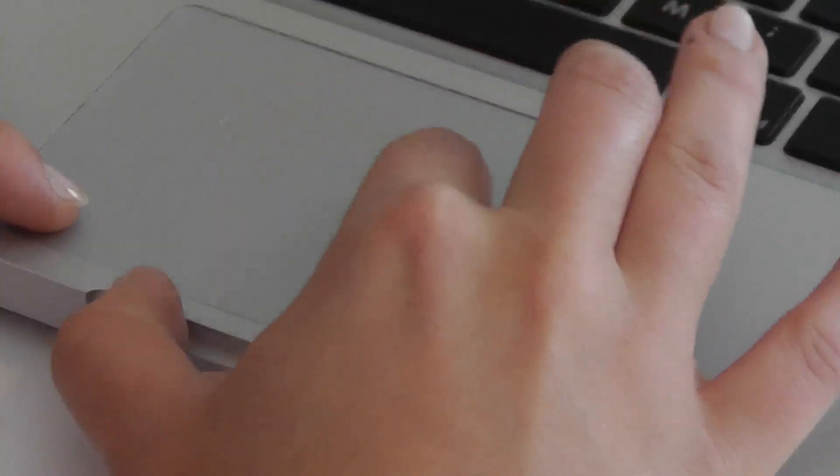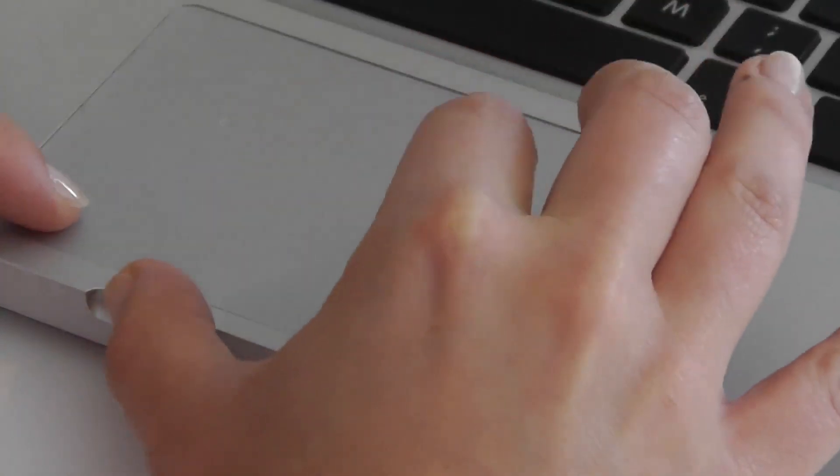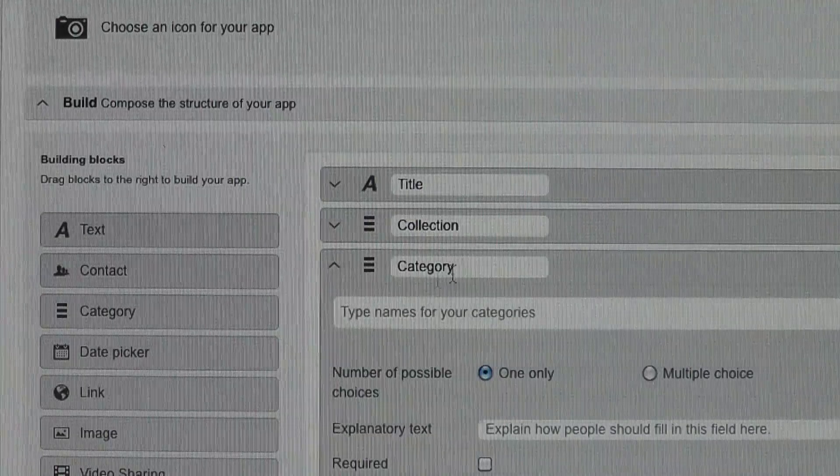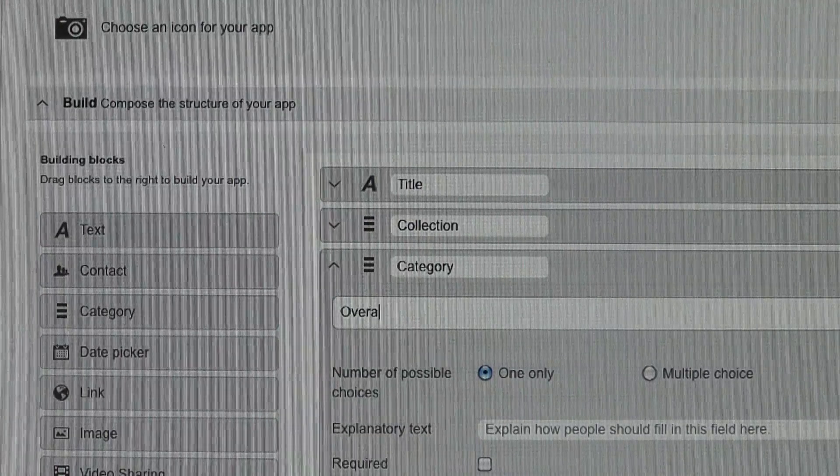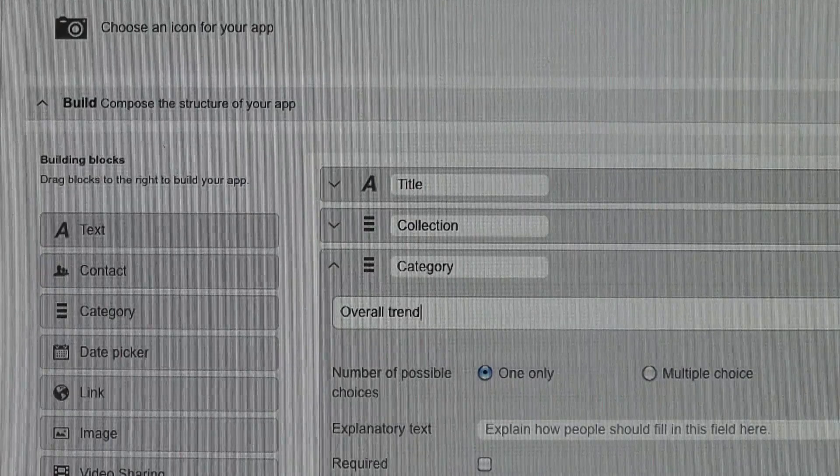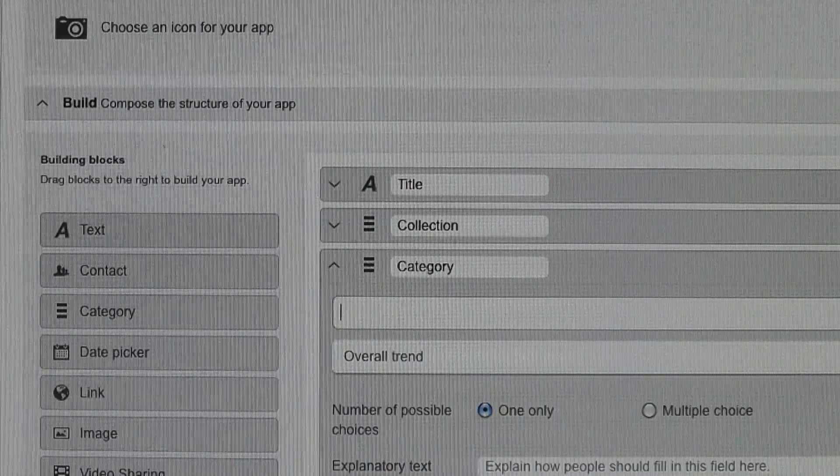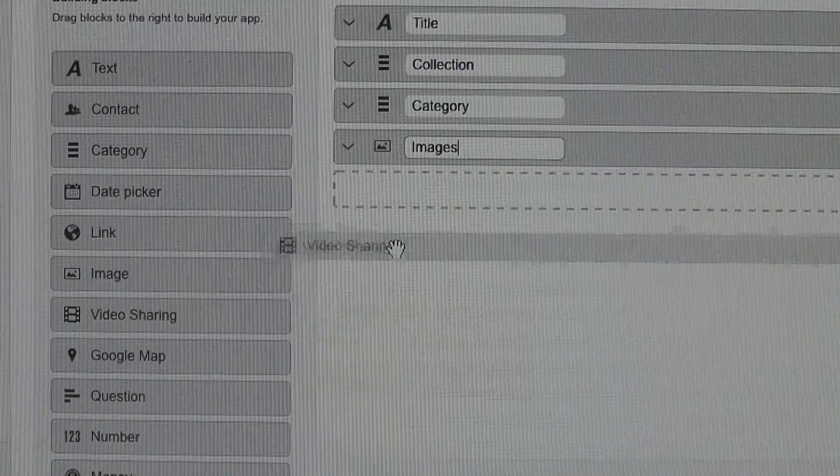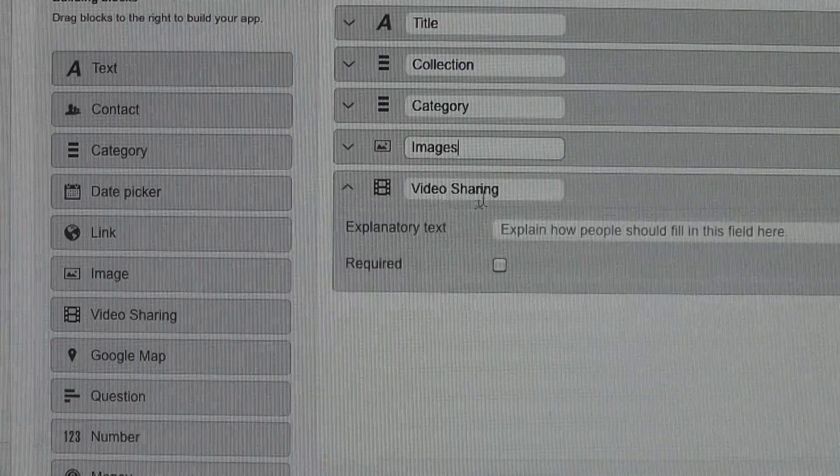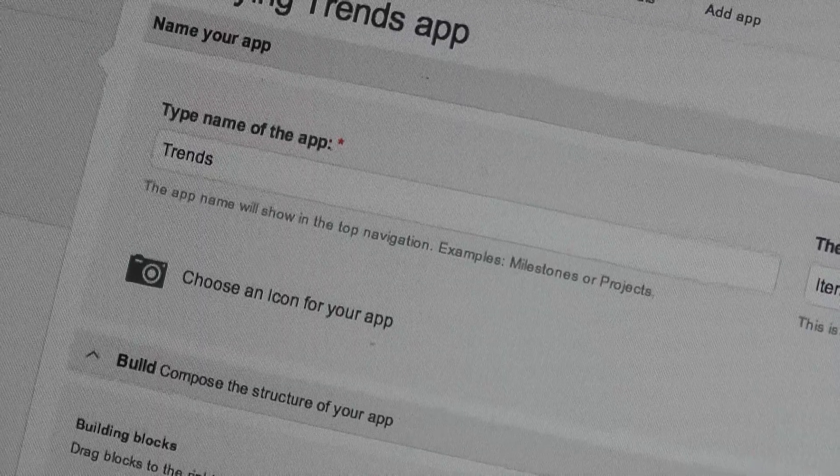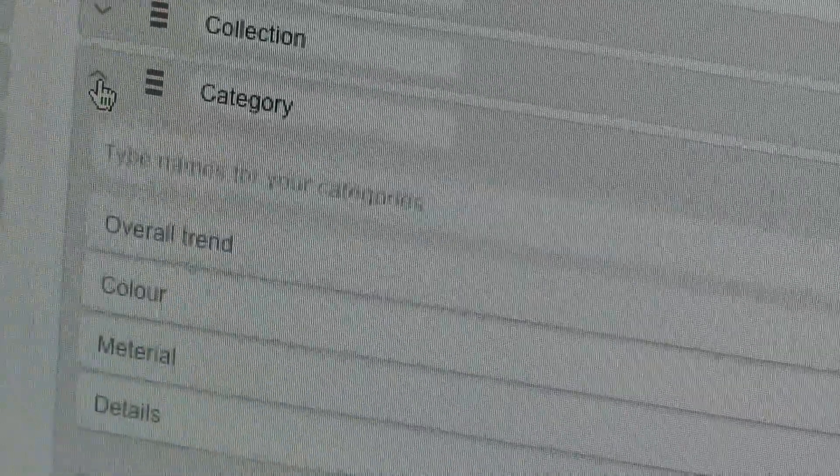Mary is building this app to add structure to all the media and communications around this highly specific work process. As with all Podio apps, the trends app that Mary is building is now available for everyone in her company to use on their mobiles.